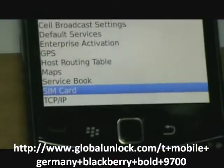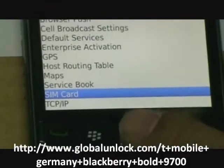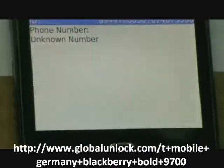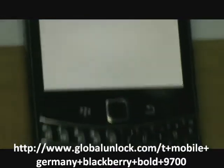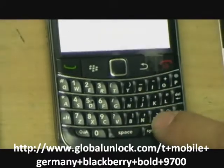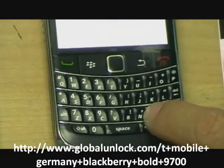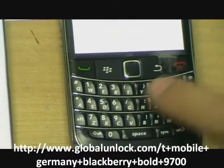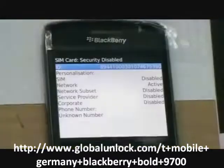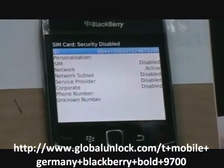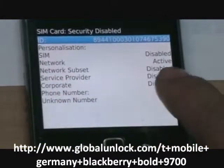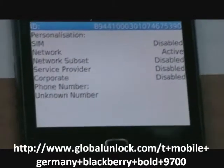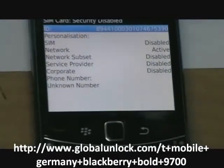Go to SIM card and now you press alphabet M E P D and you can see the network is active. It means to say it is locked to whatever network.